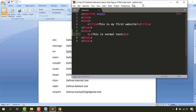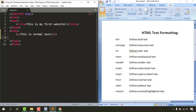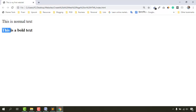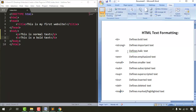The first formatting element is bold. I'll add an opening angle bracket, type B, then close the b tag — that's the bold tag. Inside the tags I'll write 'this is a bold text', then save and reload the browser. You can see the difference: the normal text versus the bold text.